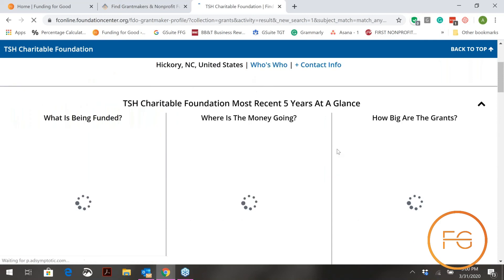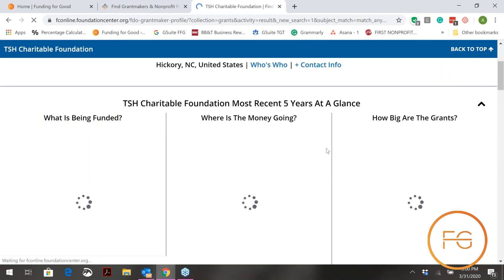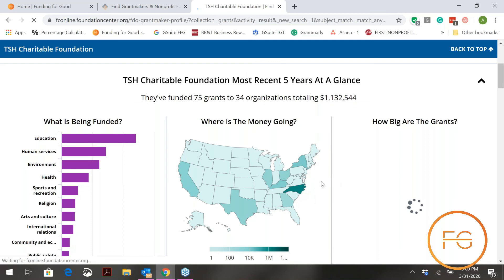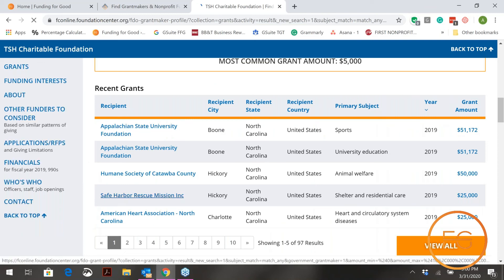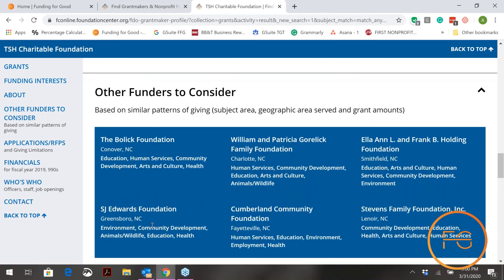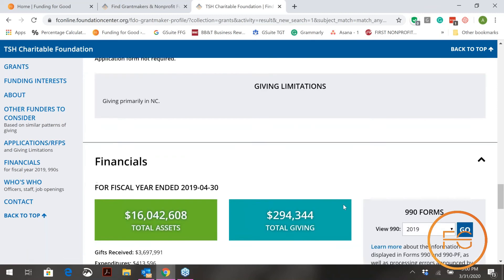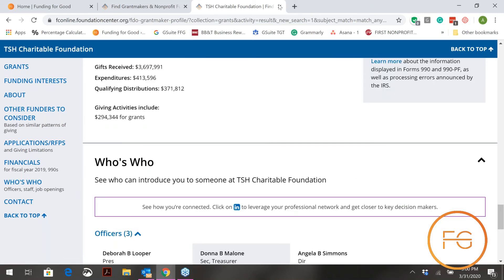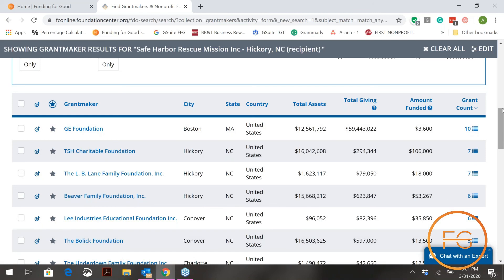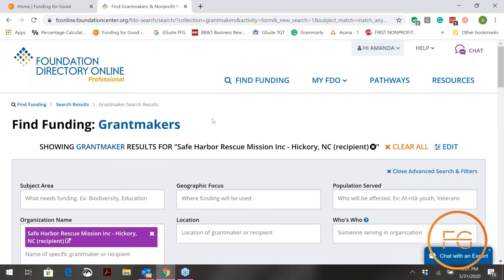Click on the blue box for that grant maker and it takes you into their full funder profile page, where you can research who they fund, where they fund, how much they fund, and what the process is to submit an application. You'll find interactive maps showing states where they've given, other organizations they've funded, their subject and geographic focus, and their support strategies. There are also six similar funders listed so you can explore those too. That is the best way to start grant research — see who's funded you in the past, and who has funded organizations doing similar work. Check back soon for additional videos on grant research.